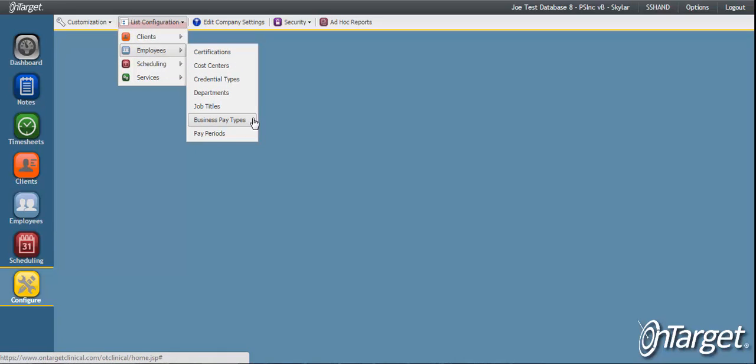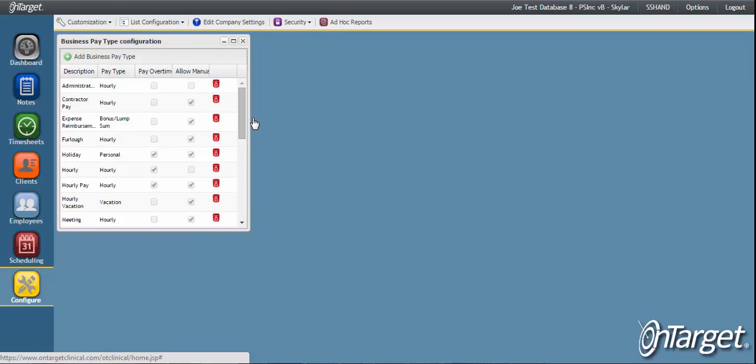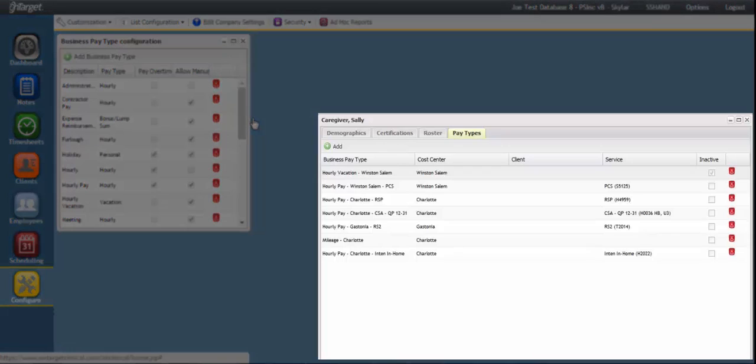If you have implemented scheduling or timesheets, then you will need to set up pay types. Pay types are the mechanism for inputting non-billable time and possibly billable time on the timesheets. If you are processing payroll through on target, then the pay type setup becomes even more critical, as they will represent the various ways in which an employee gets paid along with the pay rates.